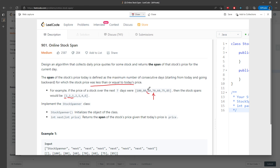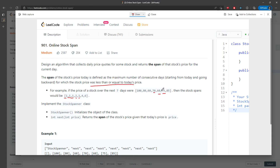Moving on to 70. The previous price is 60 and your current price is 70, which is less than or equal to the current price. So you have two. Now move on to 60 — that's going to be one again because the previous price is 70. And then 75: you have two days with prices lower than 75, plus you count the current day itself, so it's going to be four.